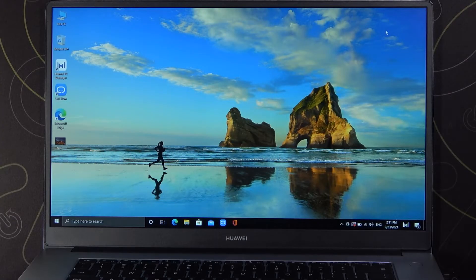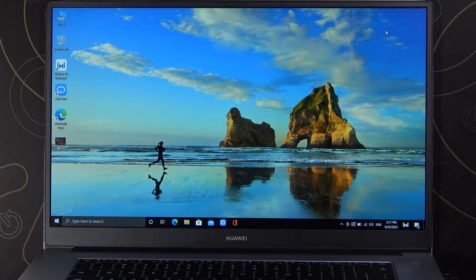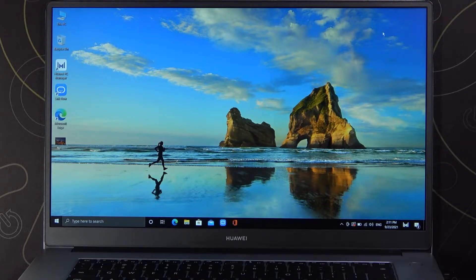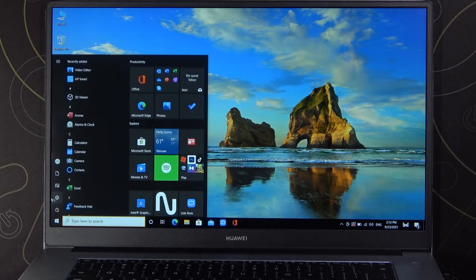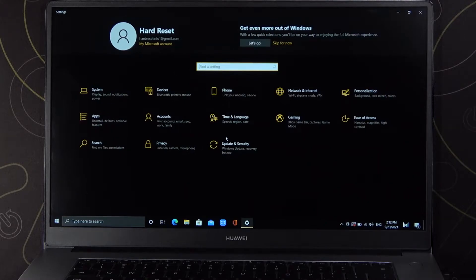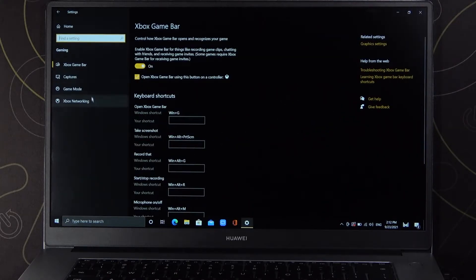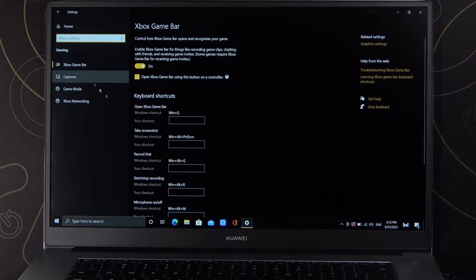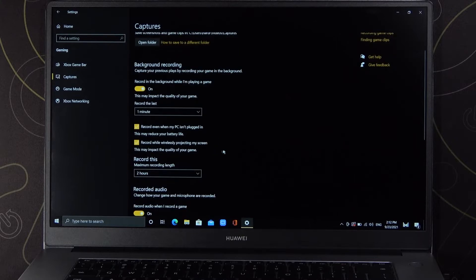Welcome, today I am with Huawei MatePad D15 and I will show you how to customize background recording of Xbox Game Bar. So we have to go to the Settings, next we have to find Xbox Gaming, click on the Captures, and as you can see this option, you can find here background recording.